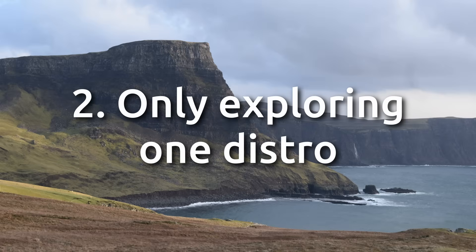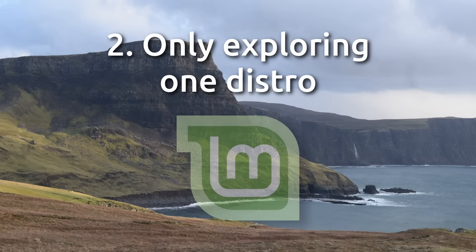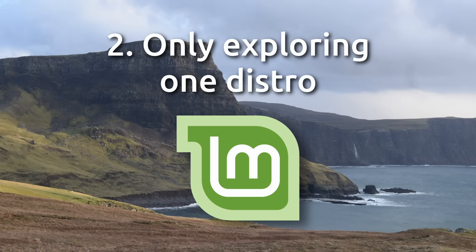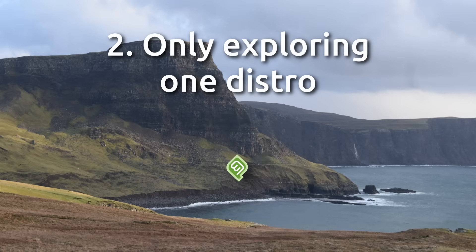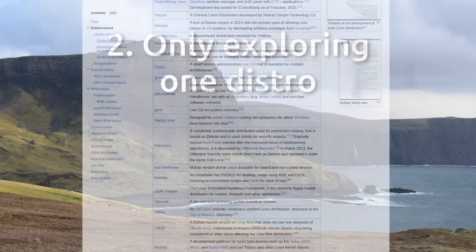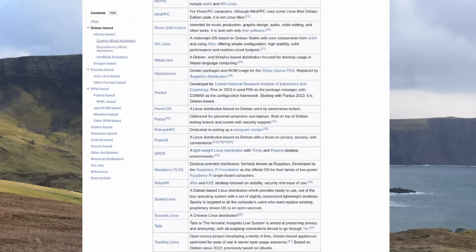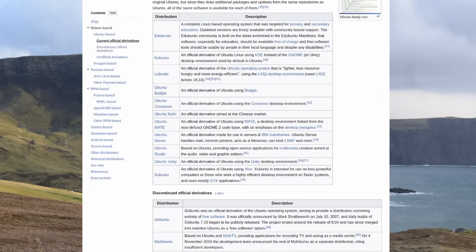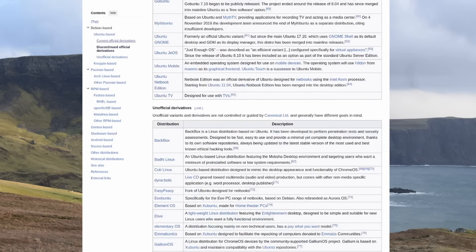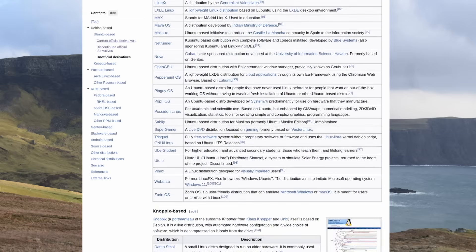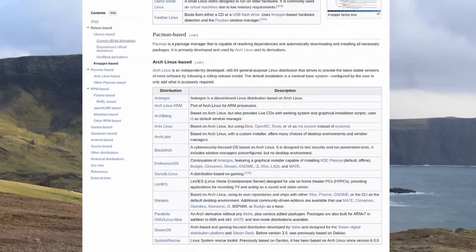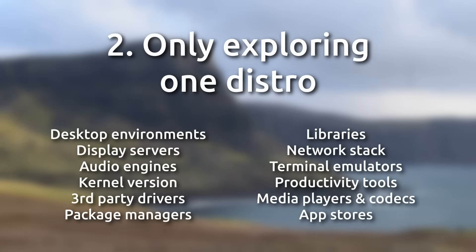Number two is only exploring one distro. I was actually guilty of this myself. When I first got into Linux, I started with Mint and never tried anything else. This is a trap, and by arbitrarily sticking with one distro, you risk not running a system that's more suited to your needs, or even one you just like a bit better. Distros all have pros and cons, and they ship with different software and technologies. And not all Linux distros will suit your needs or likes.